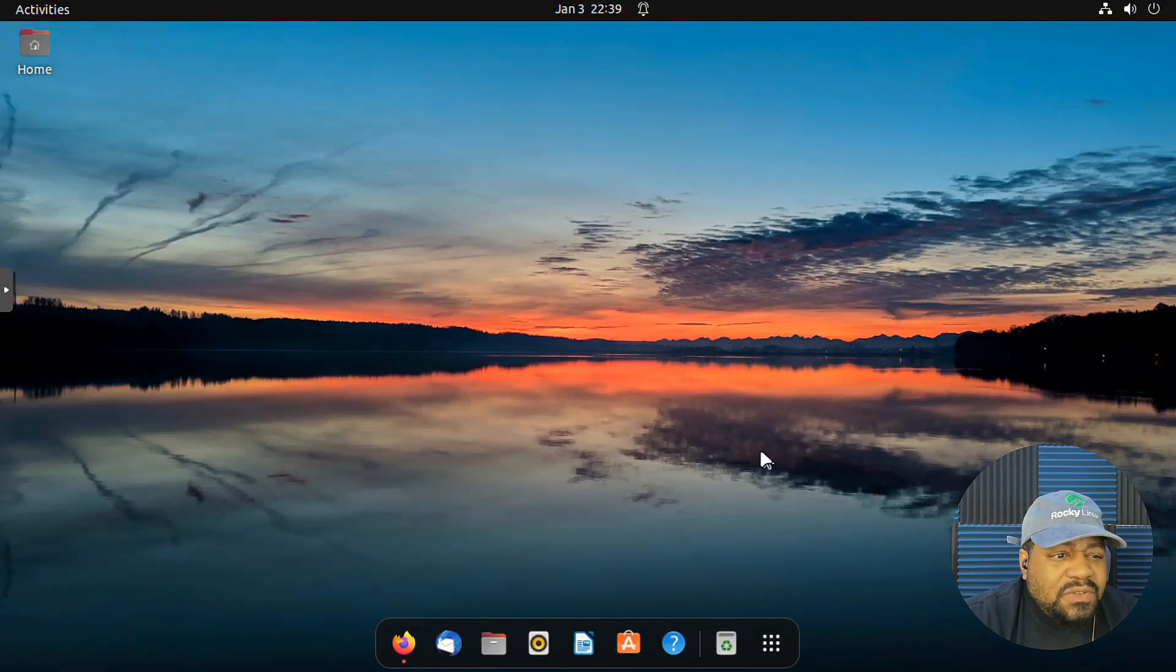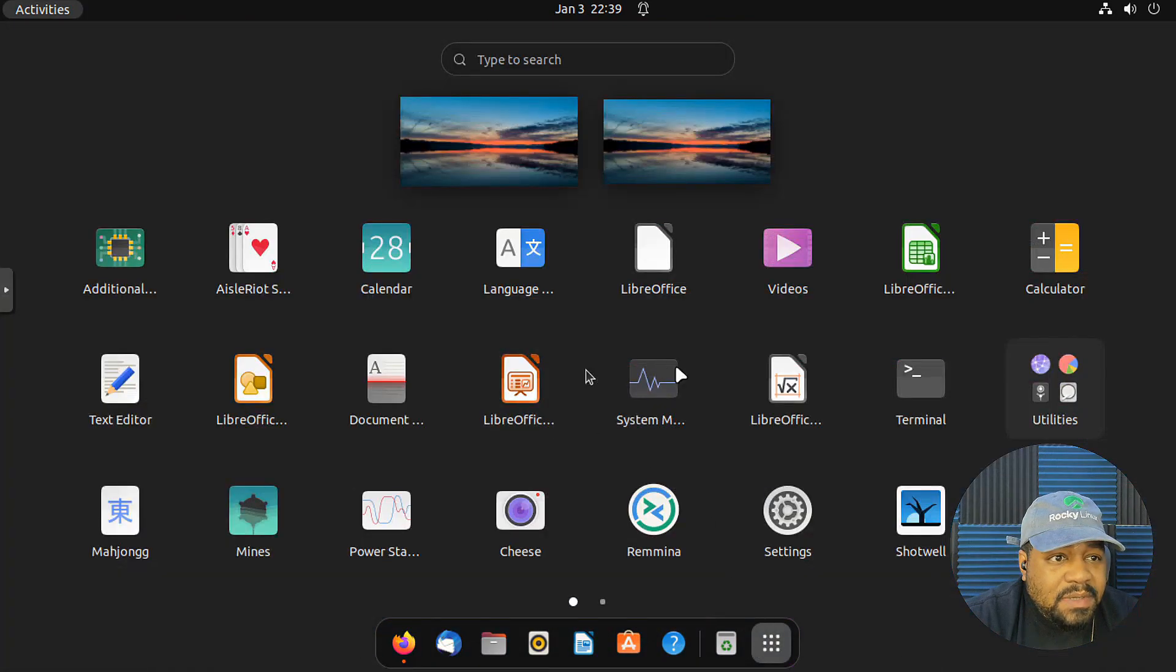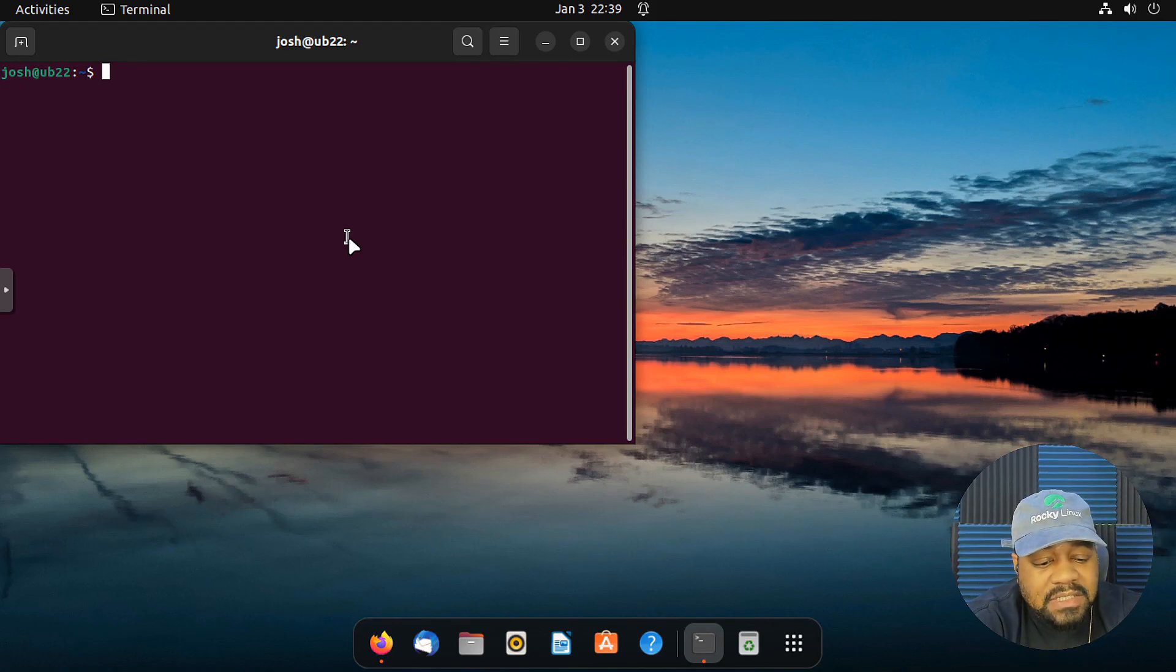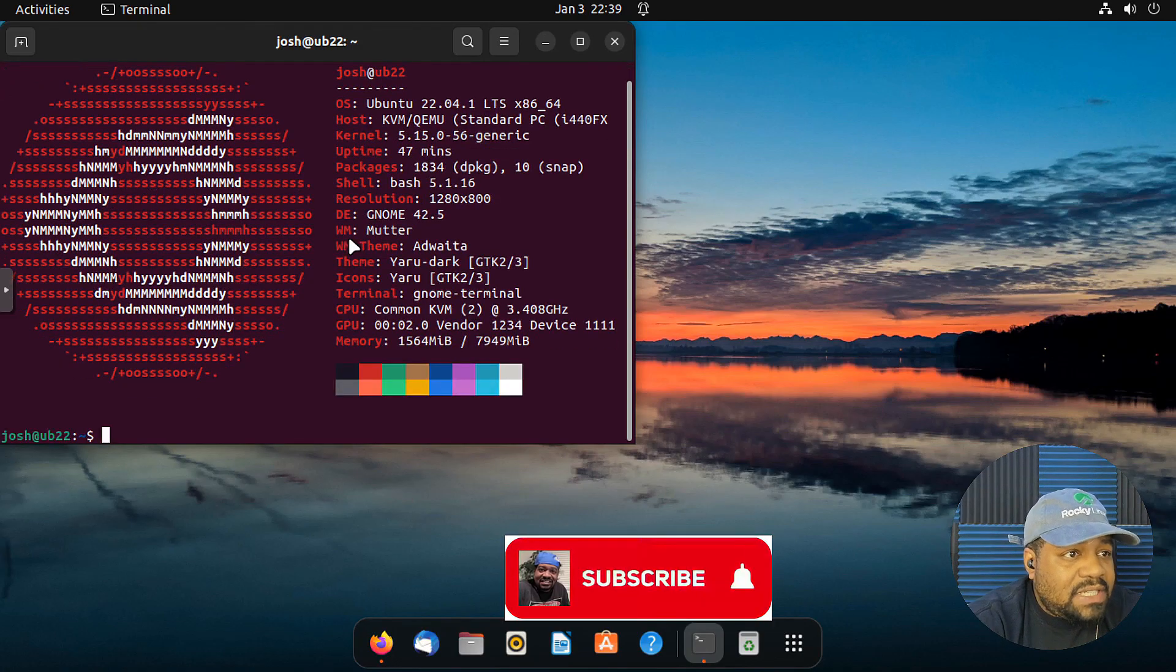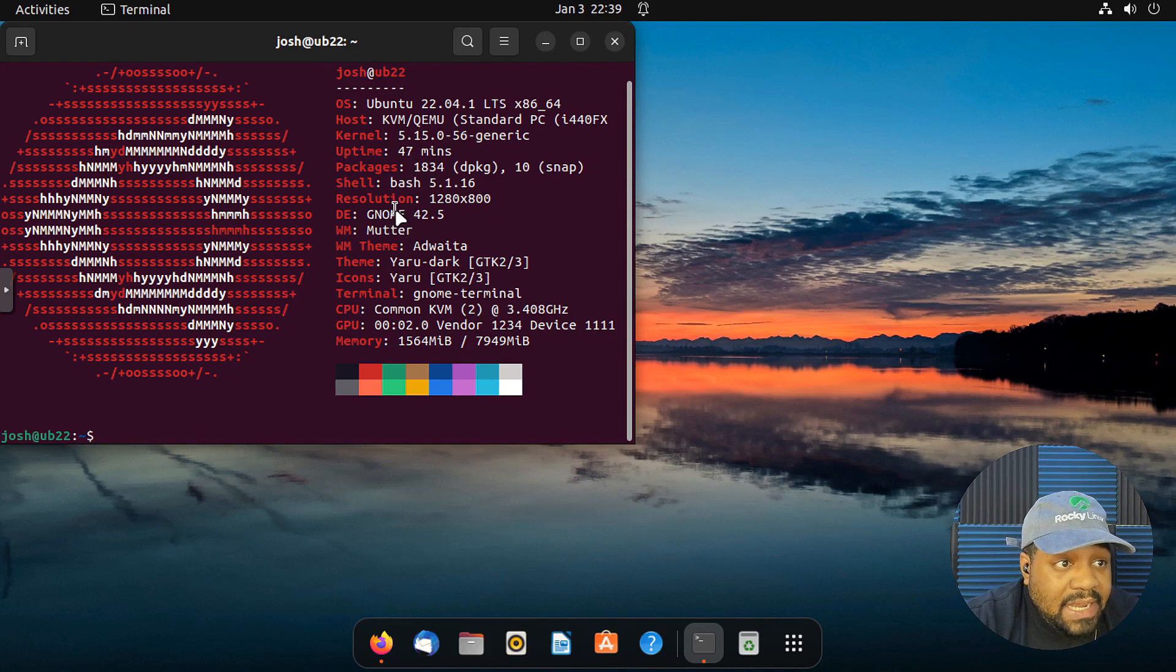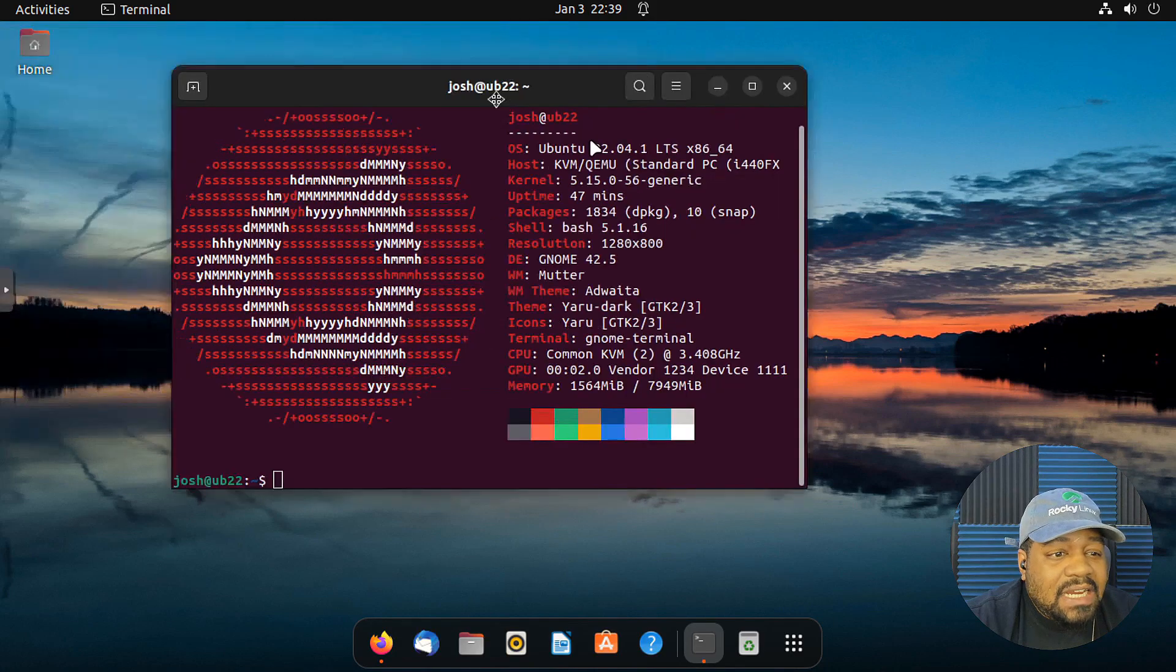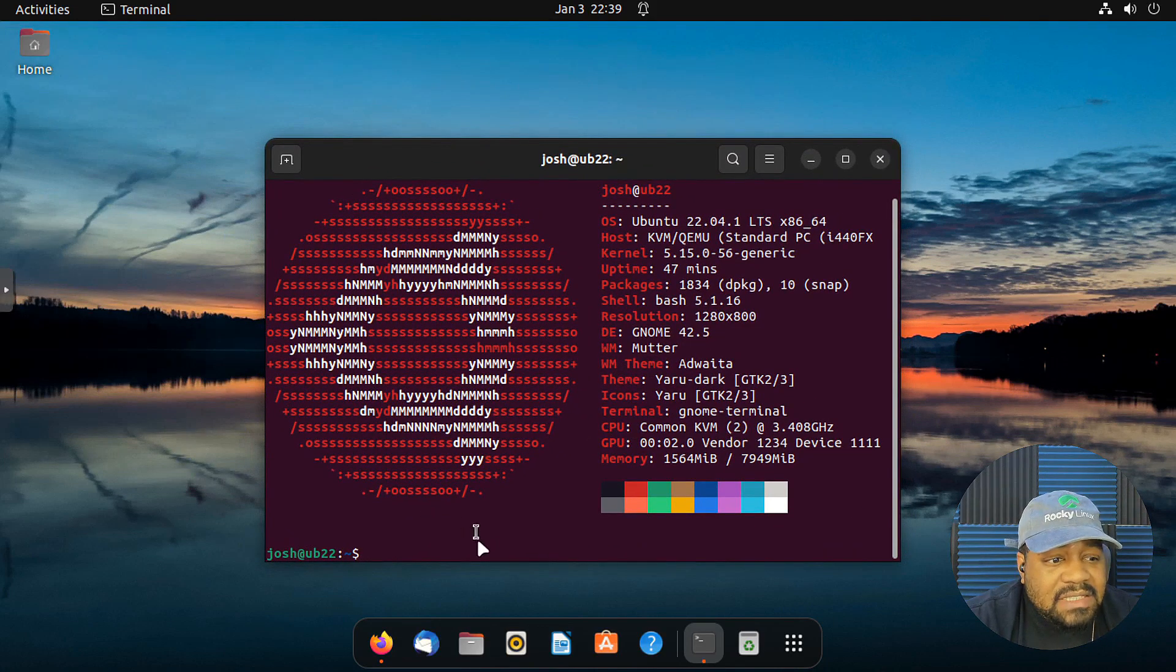Alright, cool. So this is Ubuntu 22.04. And let's just open up the terminal right fast so I can show you guys that it is Ubuntu 22.04. So let's type neofetch. I know that's installed on here. But yeah, Ubuntu 22.04. It has the GNOME desktop, GNOME 42.5. And let me go down and show you guys how to get it installed right fast.